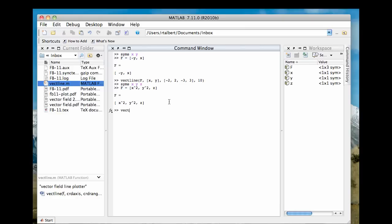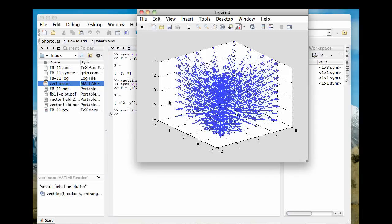So now I'm going to type vectline F, give it a vector with the variables that I want, x, y, z. Now I have to give it six arguments. So let's go from negative 2 to 2 on the x, negative 2 to 2 on the y, then negative 2 to 2 on the z. And let's have it do, let's make it smaller, like eight, eight vectors. This is going to be eight by eight by eight. It's a 3D vector field.